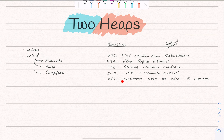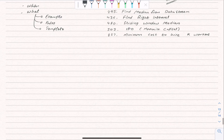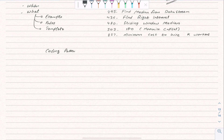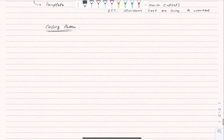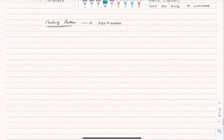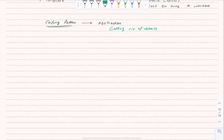Let me explain why we learn coding patterns. When we learn coding patterns, we get the skill of abstraction. Abstraction is about getting rid of details — that is what abstraction actually means.